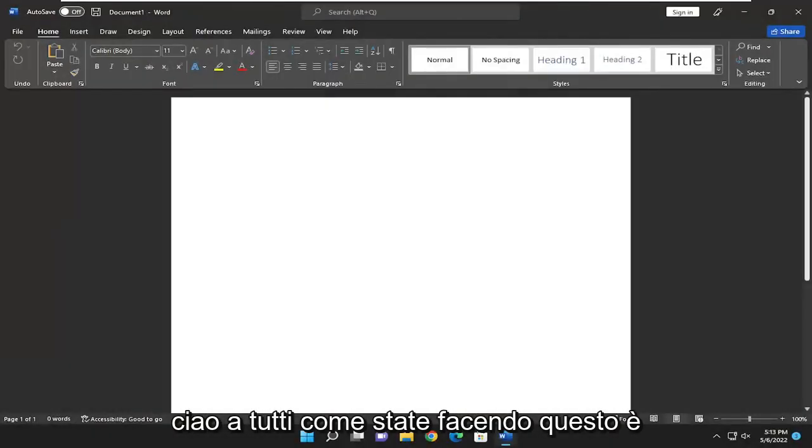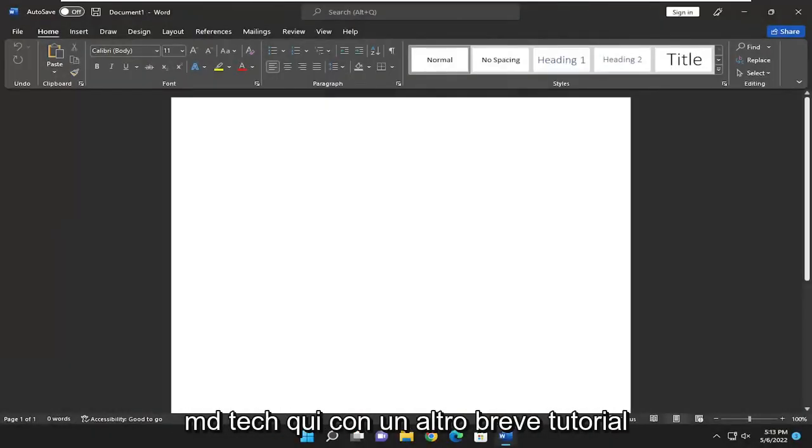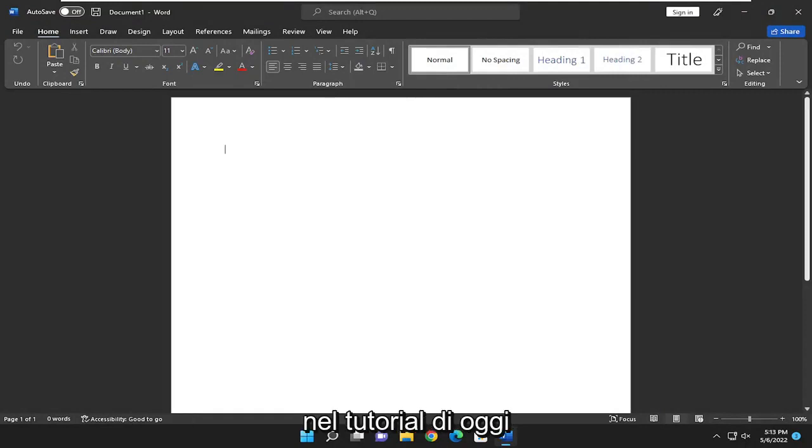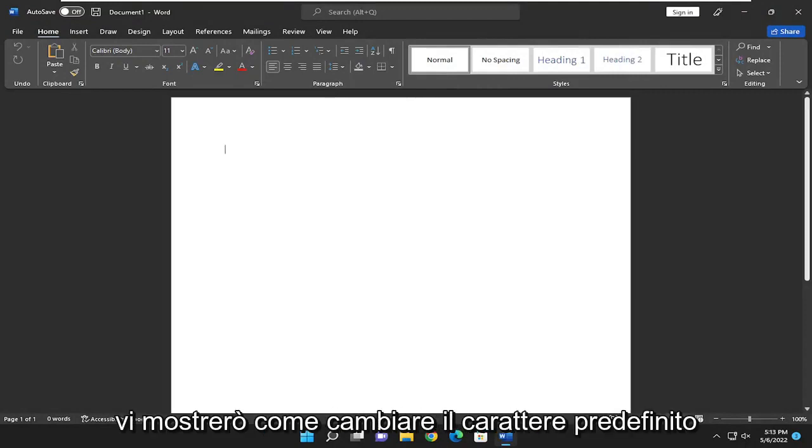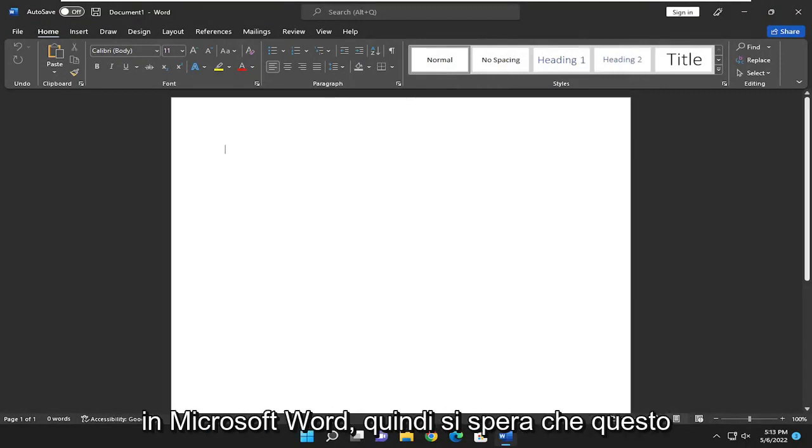Hello everyone, how are you doing? This is MD Tech here with another quick tutorial. In today's tutorial, I'm going to show you guys how to change the default font in Microsoft Word.